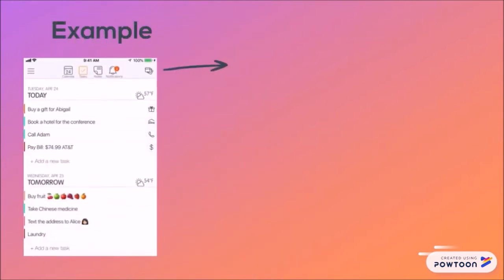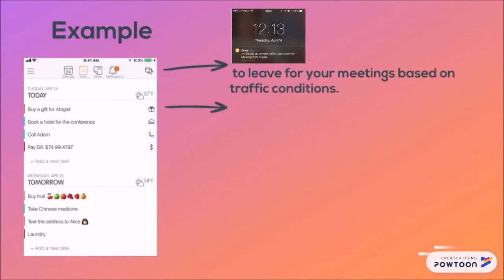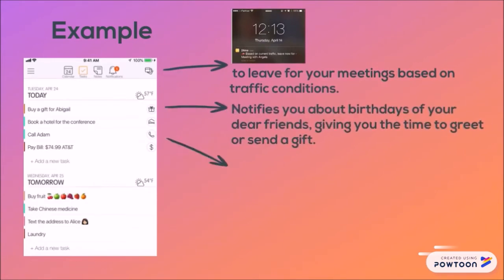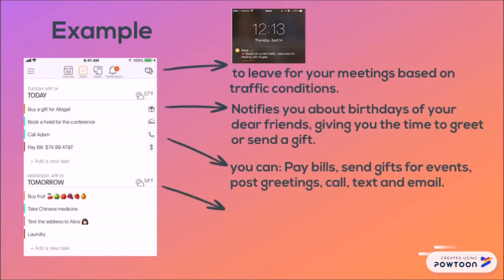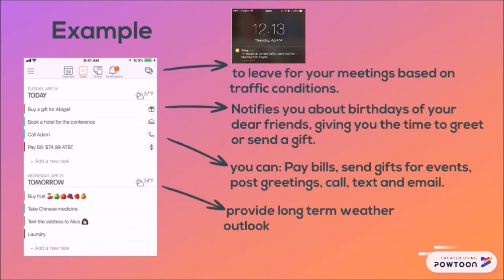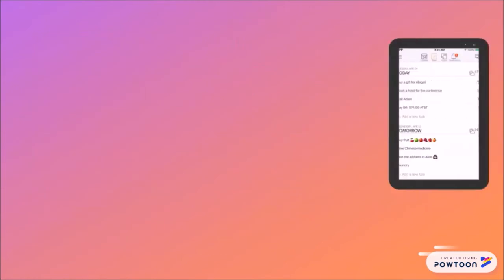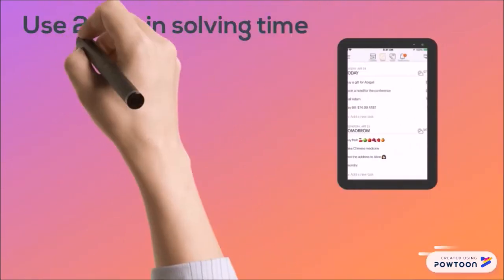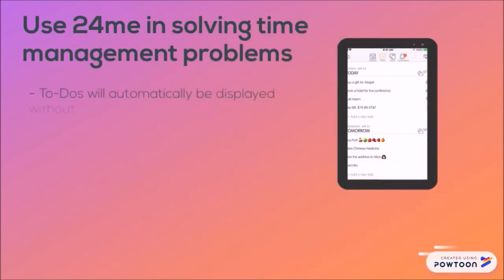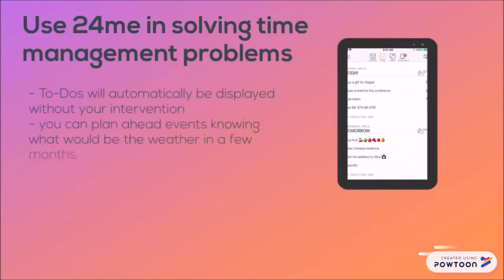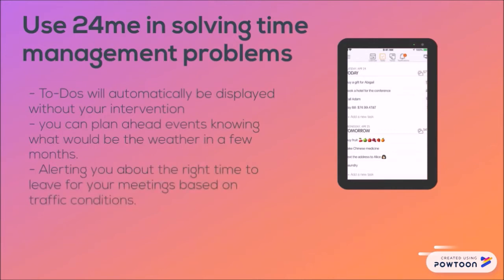For example, the picture shows the schedule in 24me. It alerts you to leave for your meeting based on traffic conditions, then notifies you about the birthday of your dear friends, giving you time to get and send a gift. You can pay bills, send gifts for events, post greetings, call, text and email, and also get a long-term weather outlook. Using 24me will automatically display to-dos without your intervention. You can plan ahead for events knowing what the weather will be in a few months, and it alerts you about the right time to leave for your meeting based on traffic conditions.